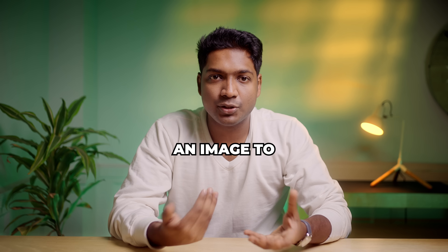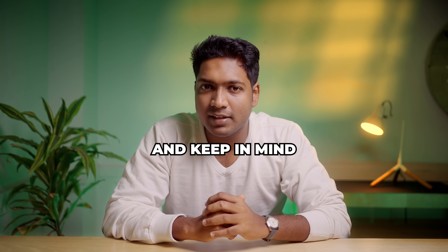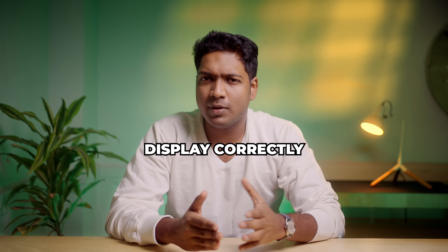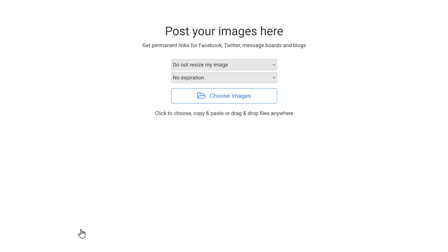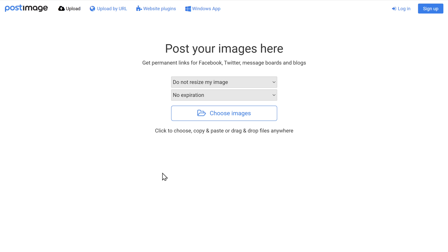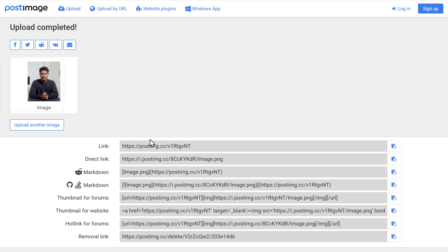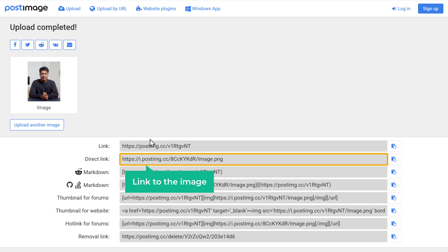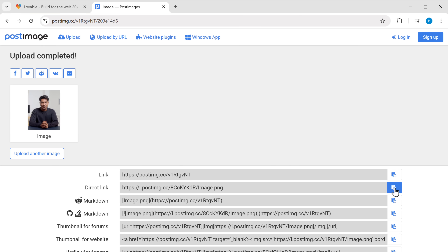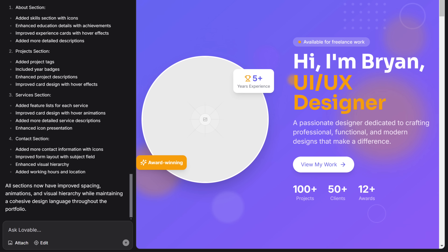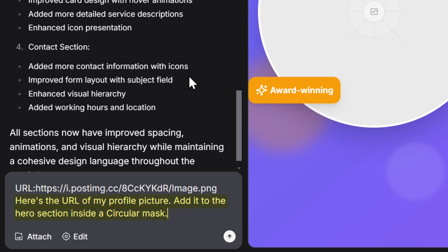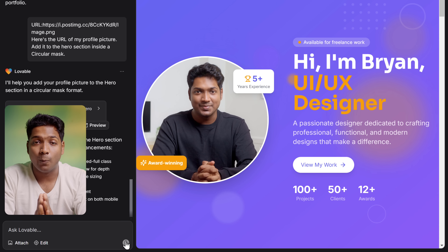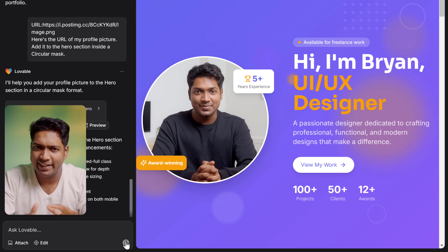First, let's see how you can add an image to your site — I'm going to add my profile photo here. Keep in mind, sometimes when you upload an image directly to Lovable, it may not display correctly or it might show an error. To avoid this, the best way is to get the link for the image. So just click the link in the description and it'll take you to a website called Post Image. Now click here and upload your image. Once it is uploaded, you can see it has created the link to the image. Just click here to copy it, then go back to Lovable and paste it here. Then just tell Lovable to add this picture to the hero section in the circular area. We now have our profile picture on the homepage. In the same way, you can add any image to your website.